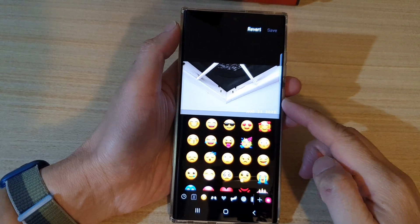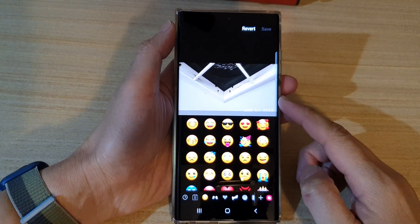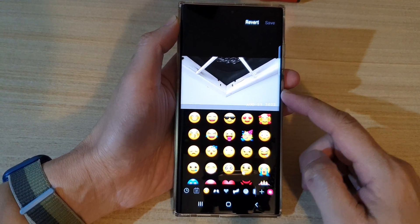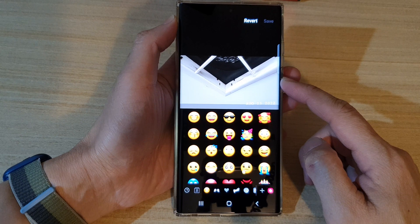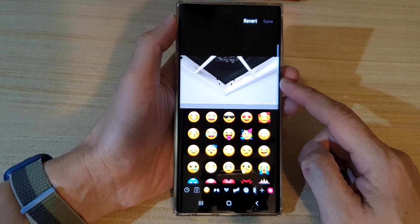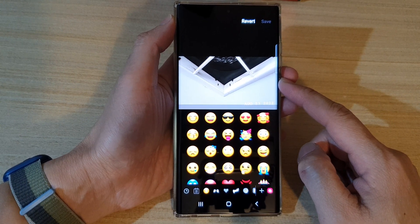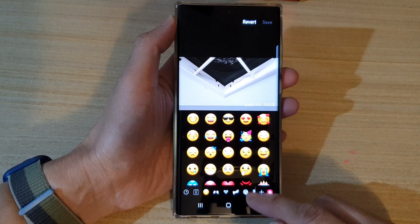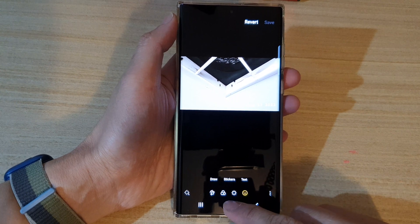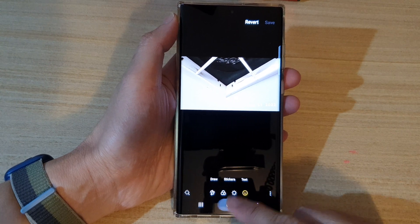Hey guys, in this video we're going to take a look at how you can add stickers to a picture on a Samsung Galaxy S22 series. First, let's go back to the home screen by tapping on the home button at the bottom of the screen.